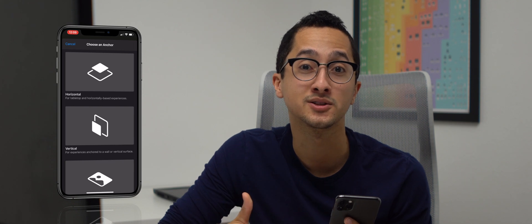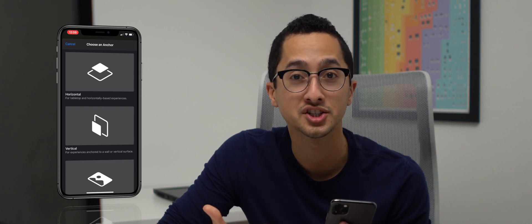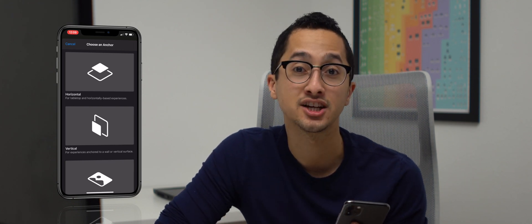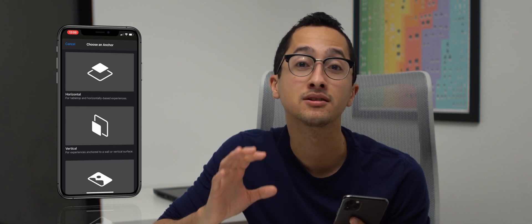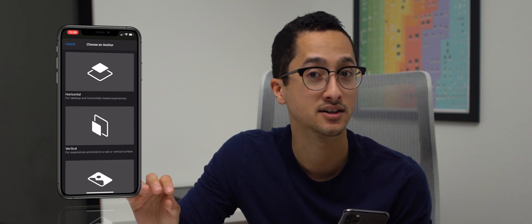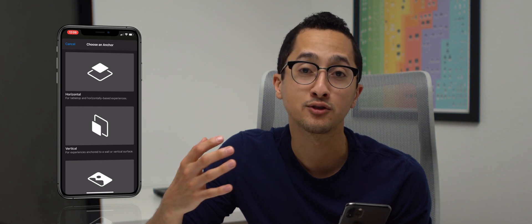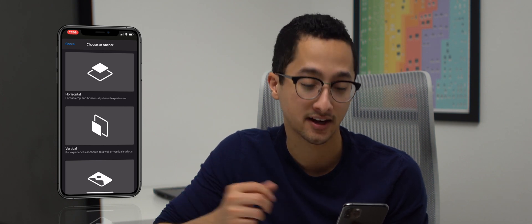What you'll need is an iPhone and an app called Reality Composer. Reality Composer is an app made by Apple that is free to download for your iPhone, iPad and Mac. In this case we're using it on iPhone. When you open up Reality Composer and create a new project, you're presented with a screen saying choose an anchor. An anchor is a way to attach augmented reality content to the physical world, and so every AR experience needs an anchor.